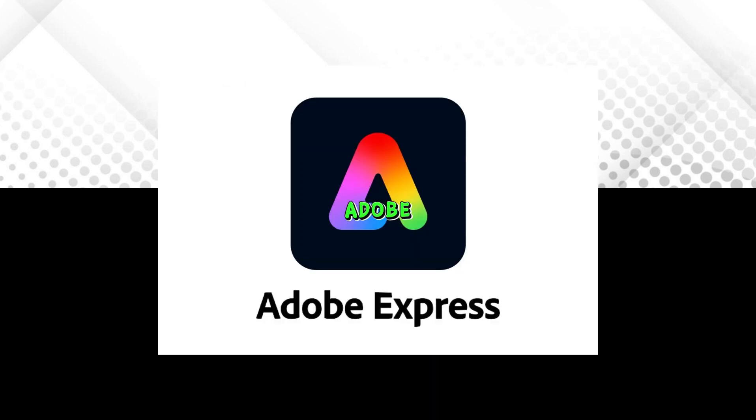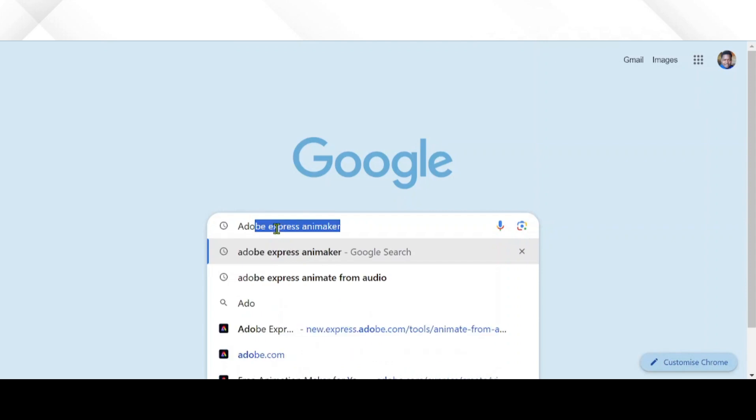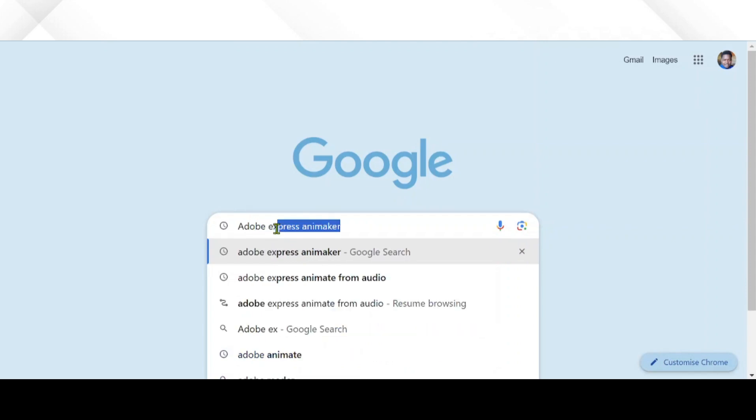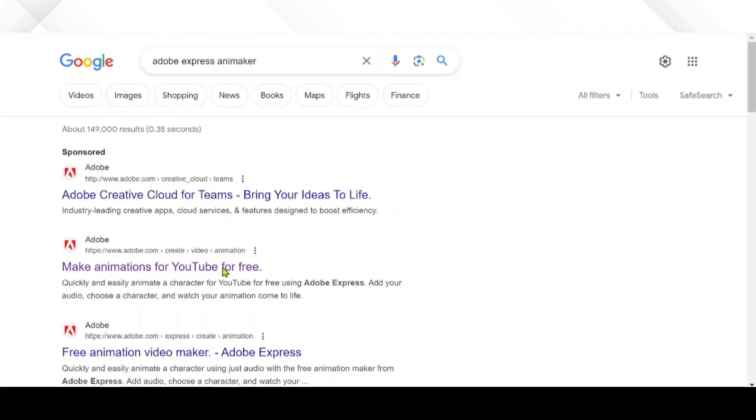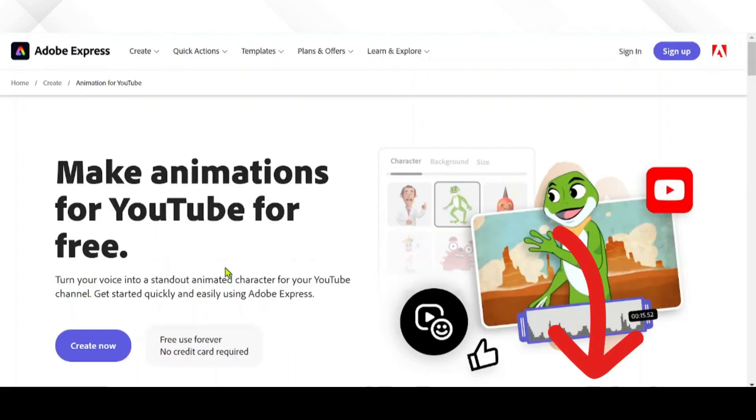Step 3. Let's create a speaking character to make our video even more engaging. Our preferred tool for crafting animated characters is Adobe Express. Just type Adobe Express Animaker into Google or use the link in the video's description. Click create now.